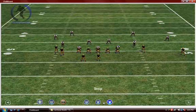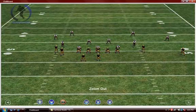You've got a stop button, a play button, a restart button, a screenshot, a zoom out, and a zoom in button.